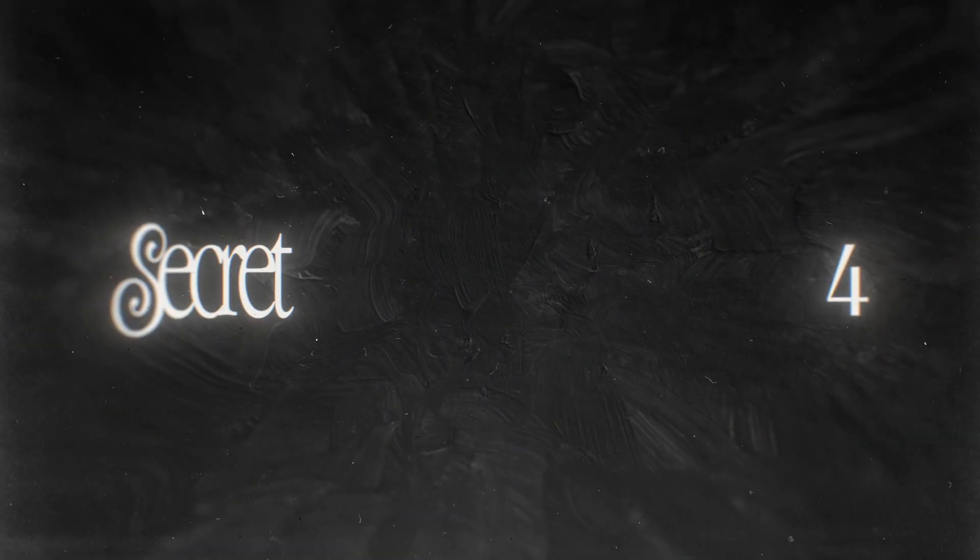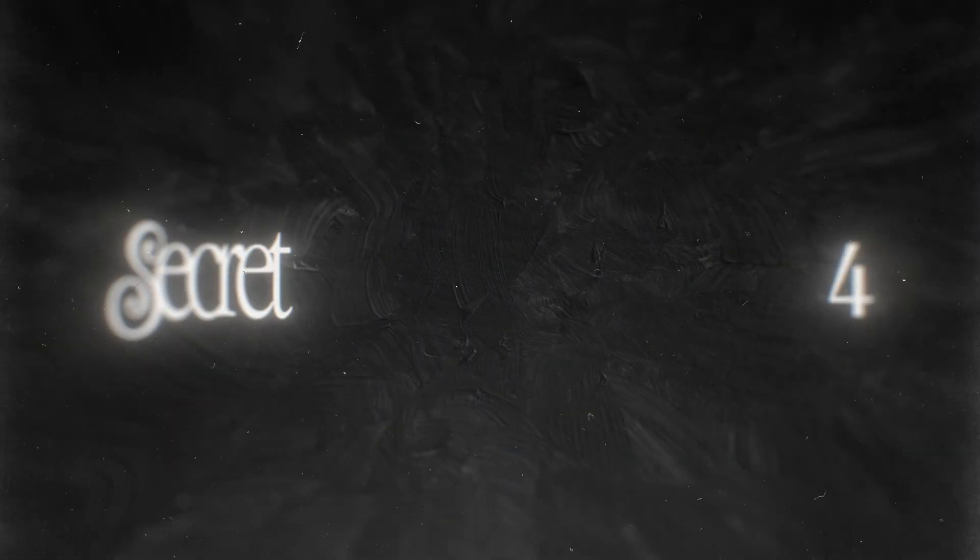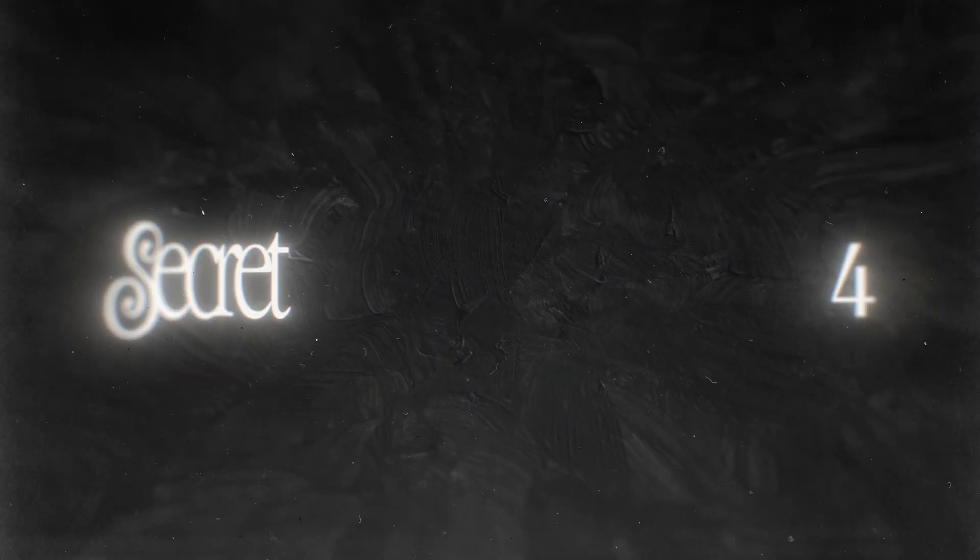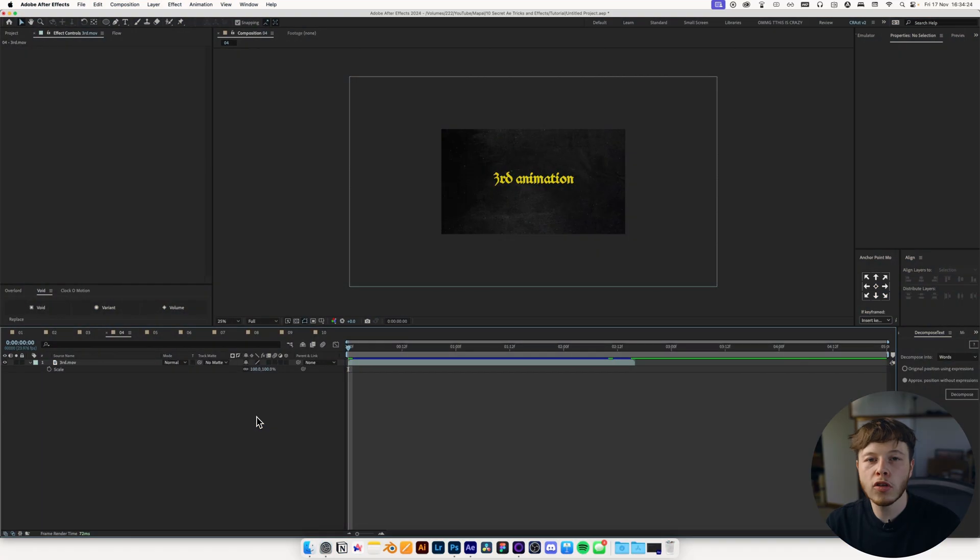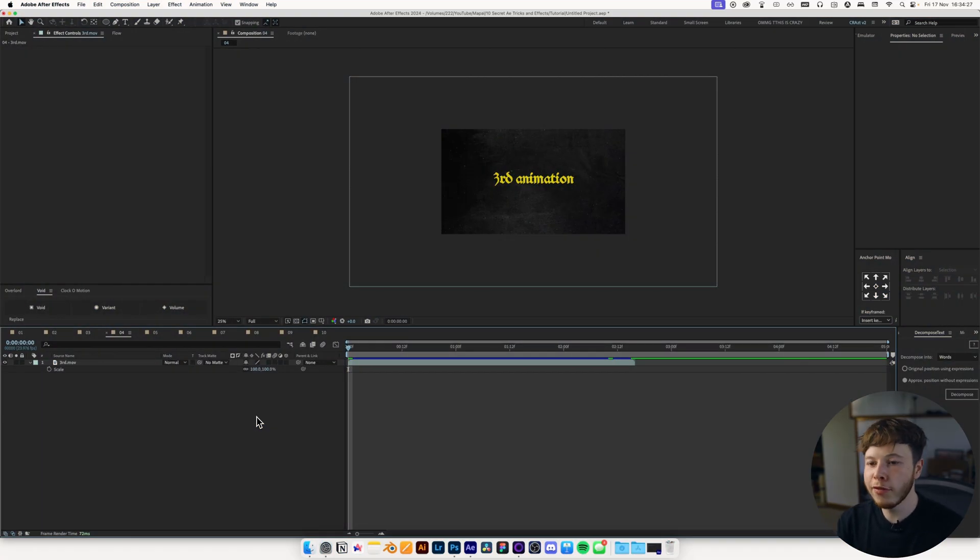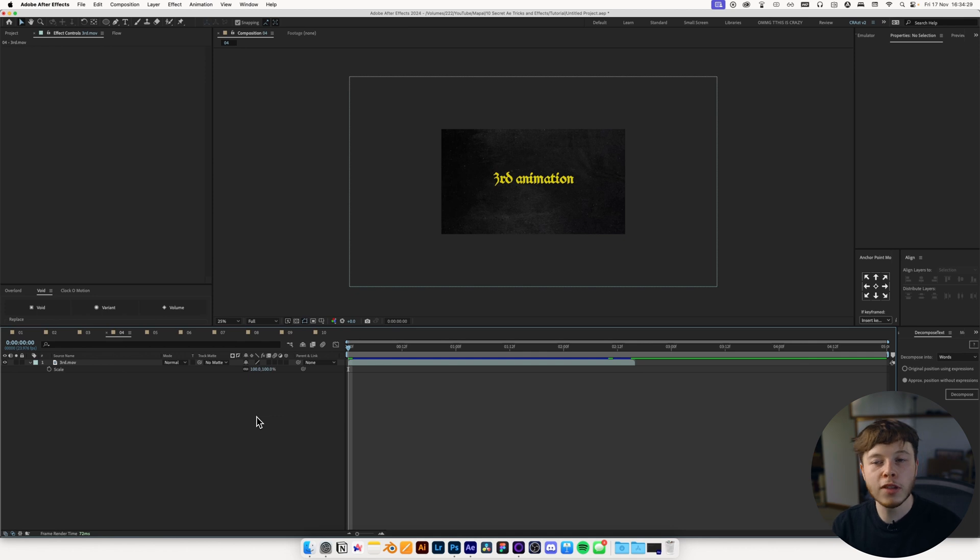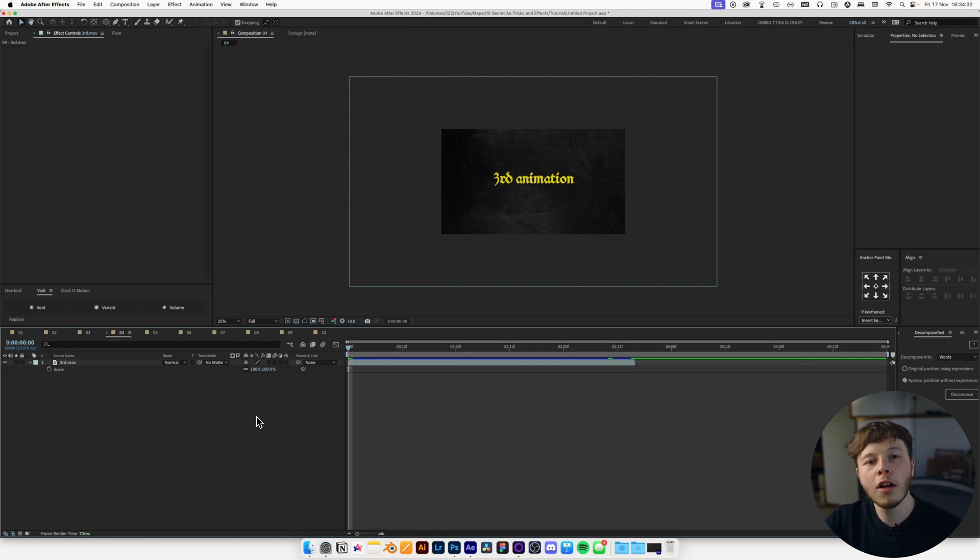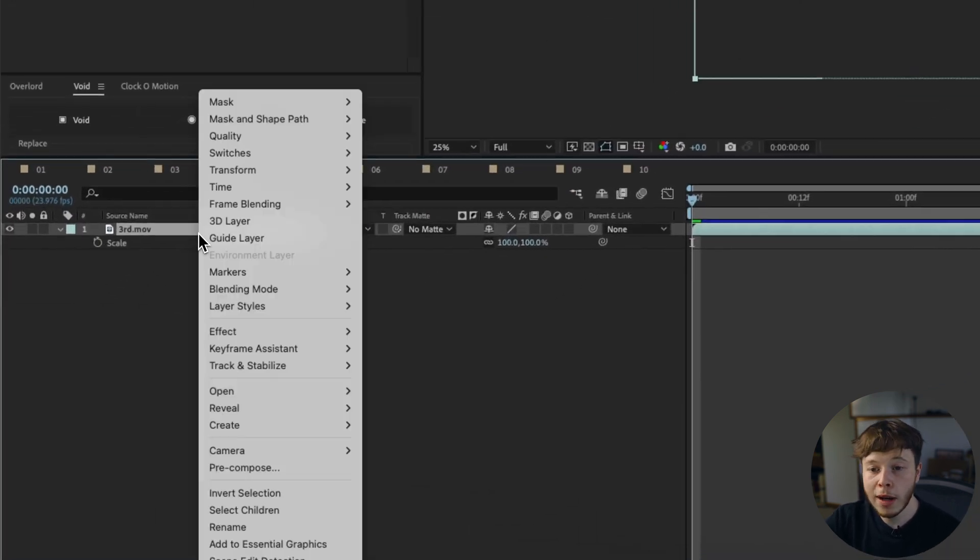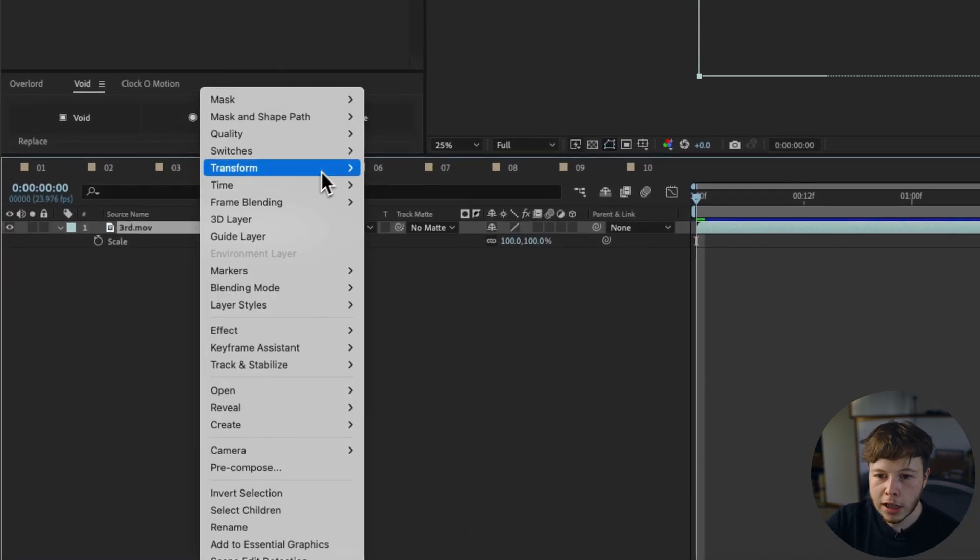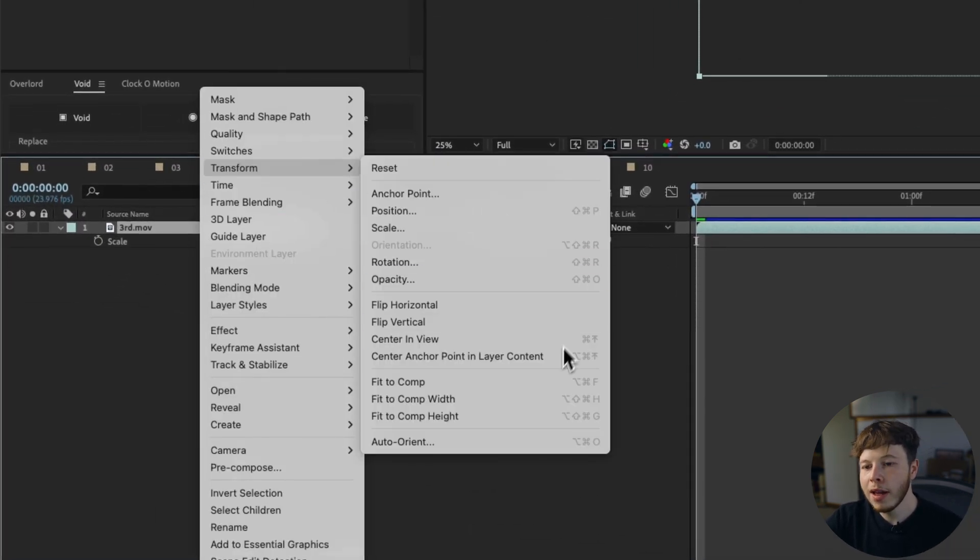Now, tip number four has saved me a whole bunch of time, and I didn't start using this shortcut, because I didn't know it until recently, where I started to work with a lot of different size compositions and footage. I'd have maybe a 4K composition with 1080p footage, and instead of having to scale it up, scale it down using the scale, I would then go into my layer, right-click, transform, and there, so we actually have some shortcuts.